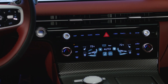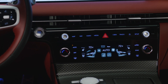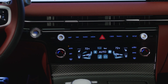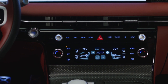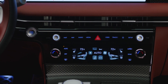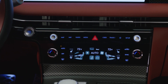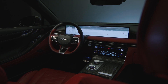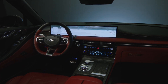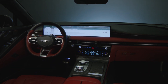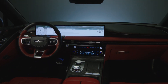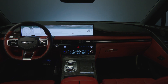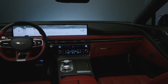Your Genesis G80 is also equipped with an auto defogging system which helps reduce condensation and fog that may cover the windshield. This system is designed to sense when there is moisture present on the interior of the windshield and automatically turn on the defogging system.